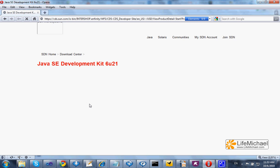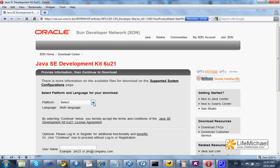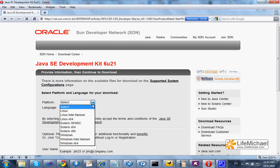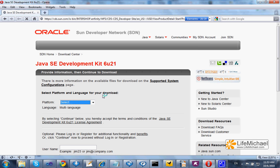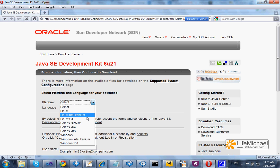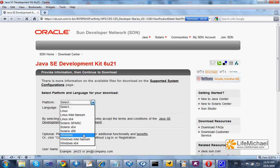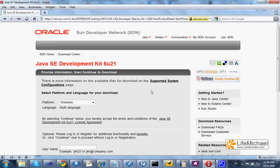And now you should select your platform. If you are not sure — if you have a Windows platform, most likely — and you don't know if you have Windows 64 or Windows Intel Itanium, select Windows. Most likely it should work.